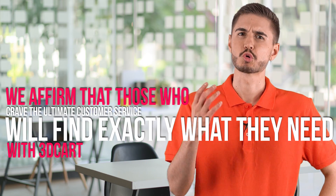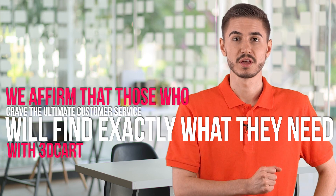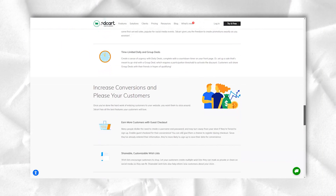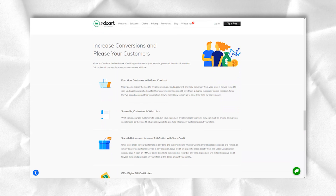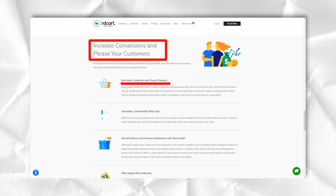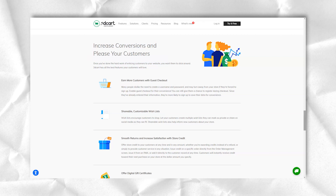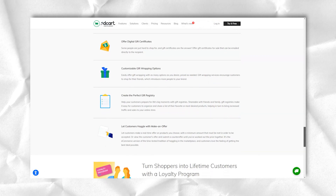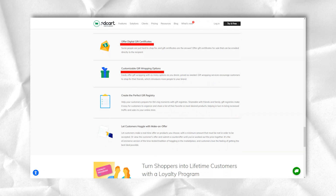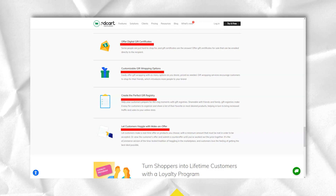If you go with 3Dcard, the customer support team is available 24/7. Those who crave excellent customer service will find exactly what they need — you can call the company anytime, send an email, or go to the knowledge base. User guides, videos, webinars, blog posts and an e-commerce university are all available to educate you on the system. They can even put you in touch with third-party design experts if you want to work on your branding.